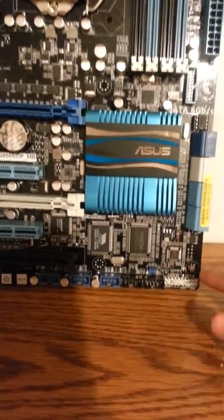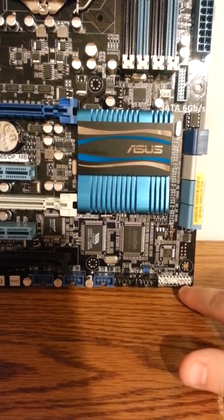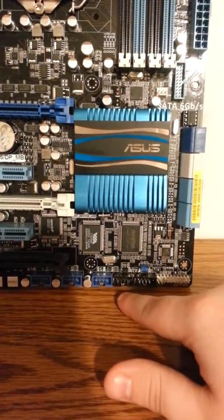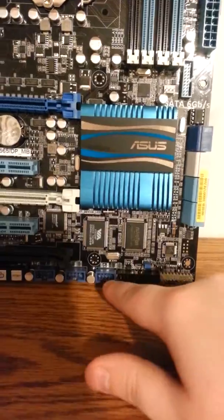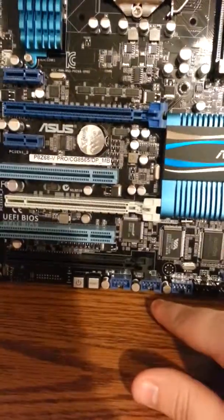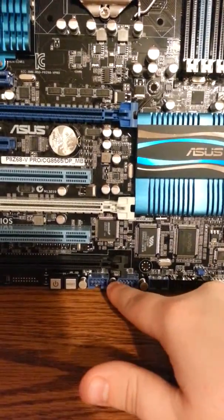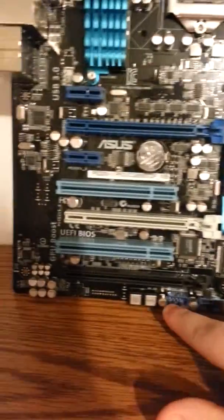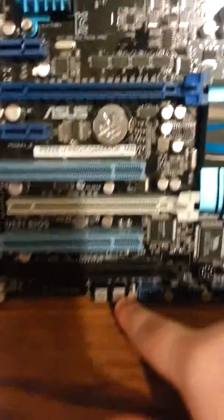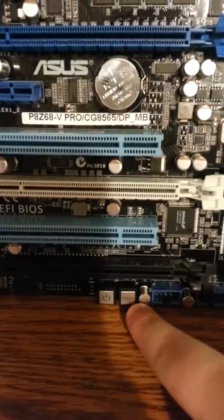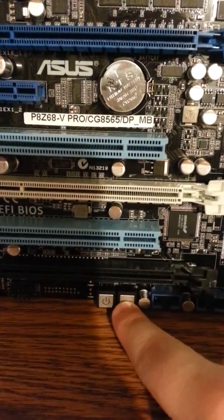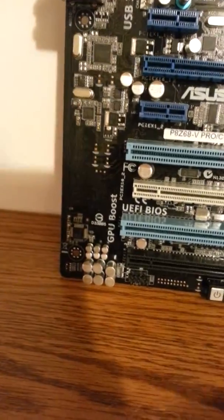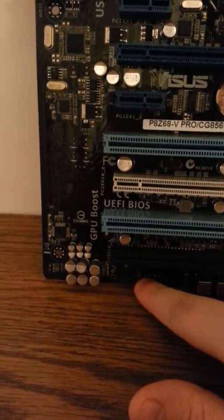We are going to go a little bit lower. You can see the front panel header. Two Firewire headers. Three USB 2.0 headers. Reset switch. I am going to zoom in a little bit. Power and reset. And that is front panel audio.